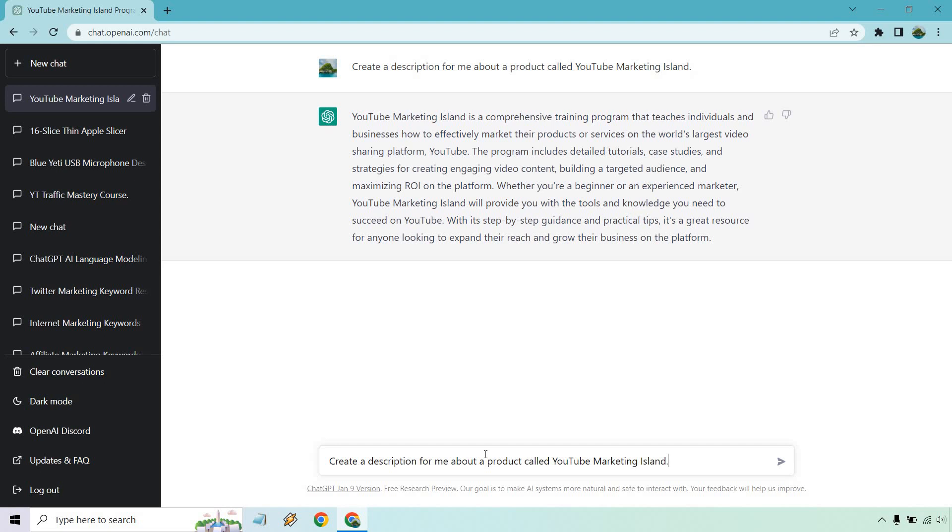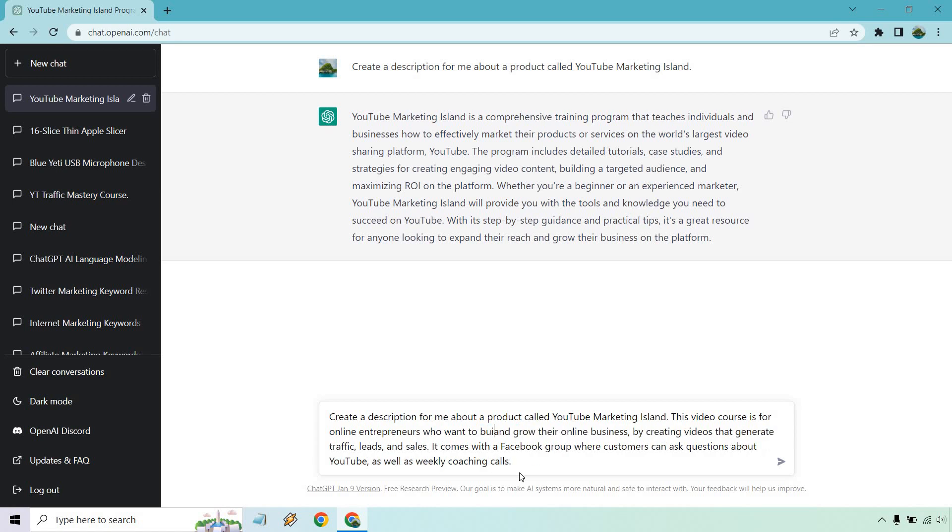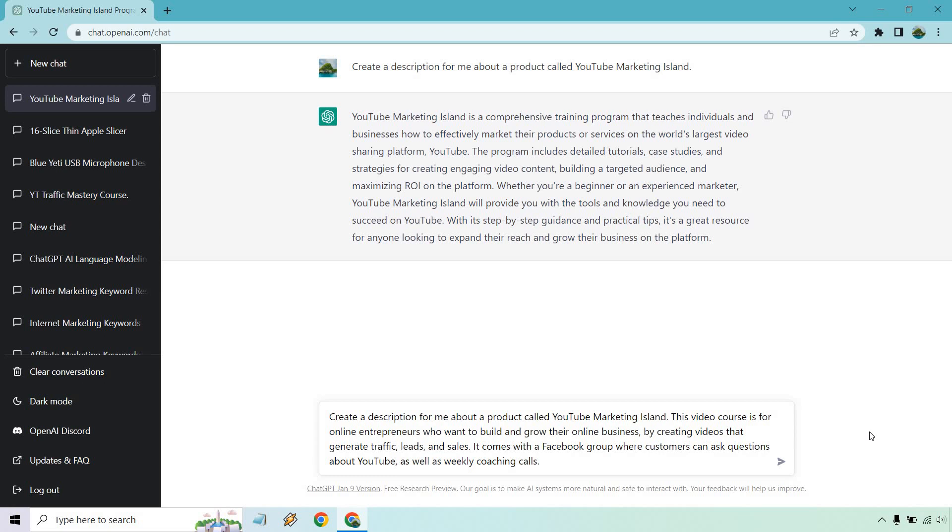But if I put this and then put a little bit more, give me one second. Okay, so the beginning is the same, but I added more. This video course is for online entrepreneurs who want to build and grow their online business by creating videos that generate traffic, leads, and sales. It comes with a Facebook group where customers can ask questions about YouTube as well as weekly coaching calls. So now we have a little bit more information. So given that, we're probably going to get a better output.